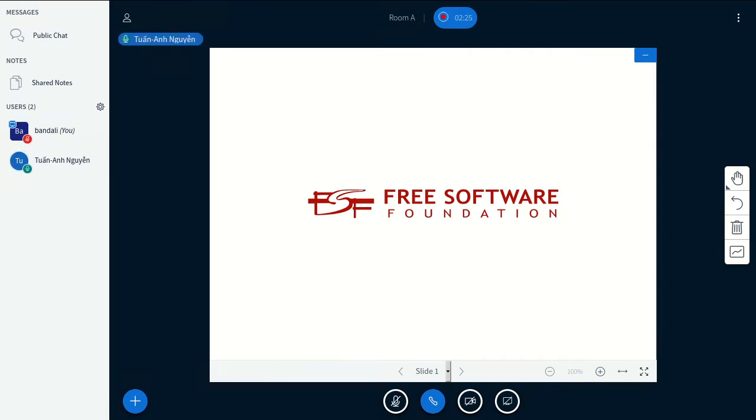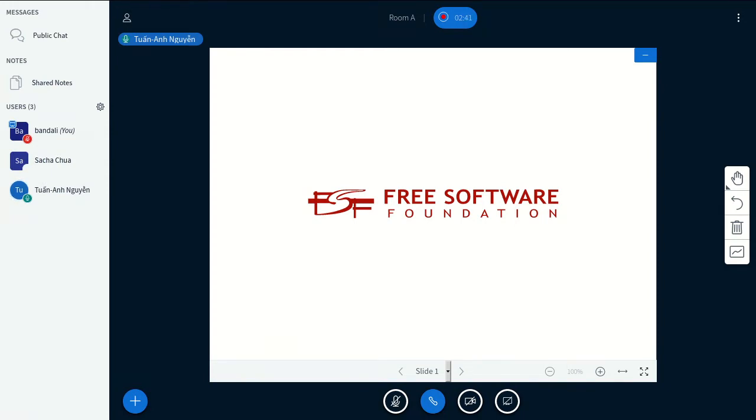Yeah, actually this is a very interesting idea. I saw someone started tree-sitter grammar for org already. I don't have a link right now, but I can look for it. I'll try looking for it and put the link in here later.